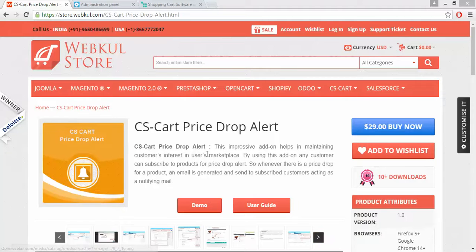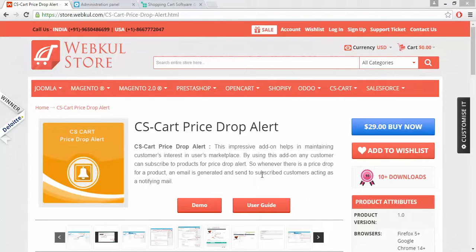For the online demonstration regarding the product, please go to our Webcool store and click on the demo button. For the documentation regarding the same, please go through the user guide manual provided over here.